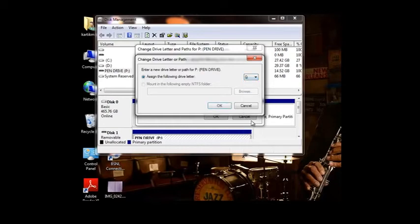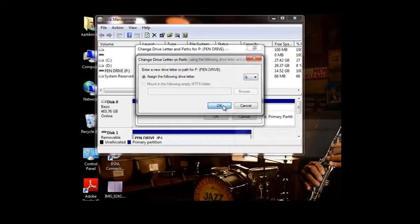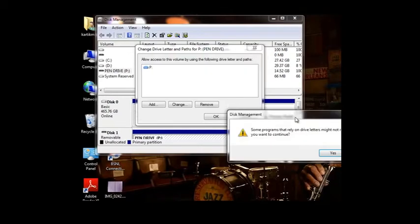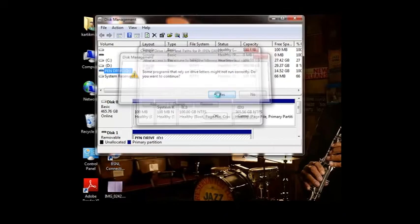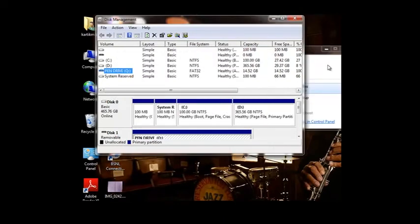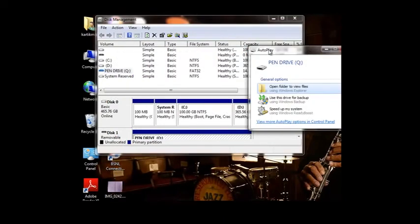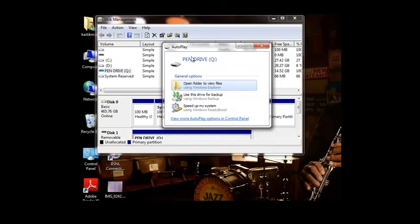Let me choose Q for that. We will click OK, and it will give a warning. We will continue by clicking yes, and we see that our pen drive has been detected with the drive letter Q.